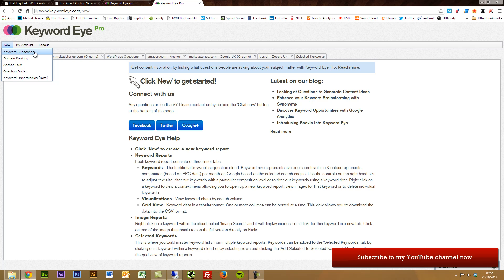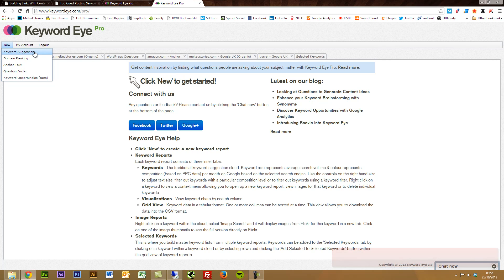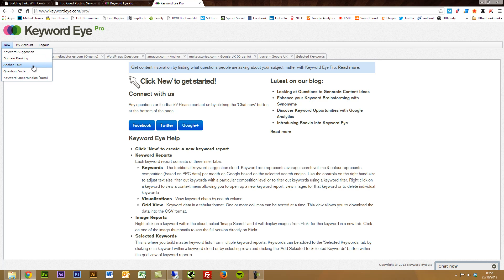You just type in a keyword and then it can suggest terms based around that. Domain Ranking, which is a really powerful competitive research keyword tool which I'll show you about. The Anchor Text, which links in with Ahrefs, which pulls in some linking anchor text to certain domains.